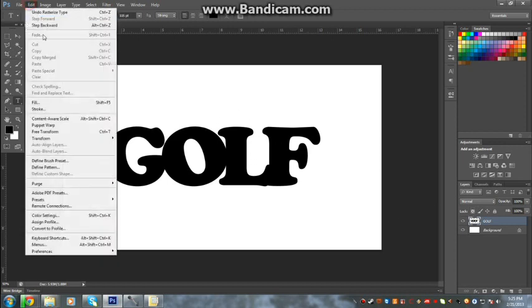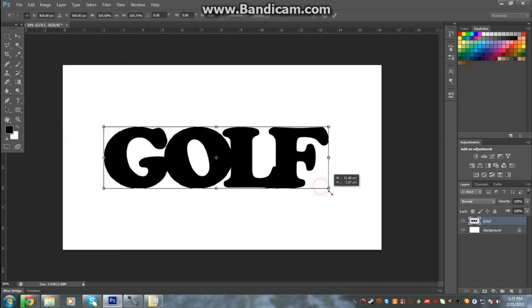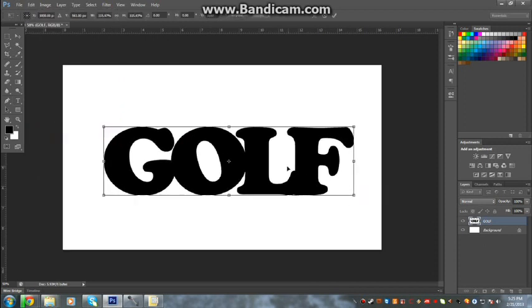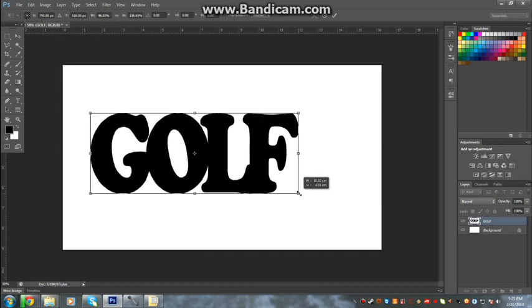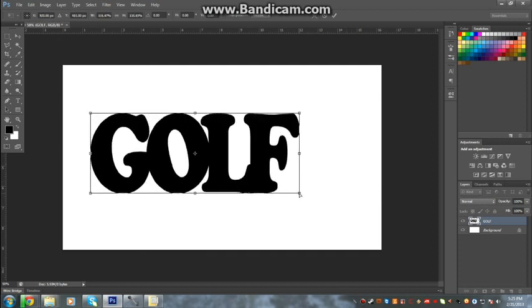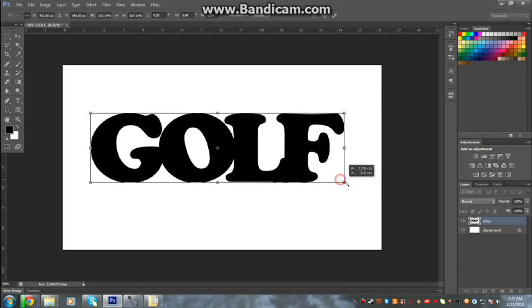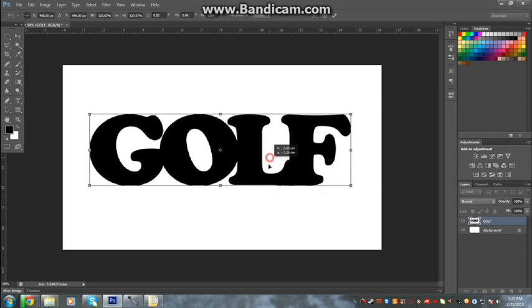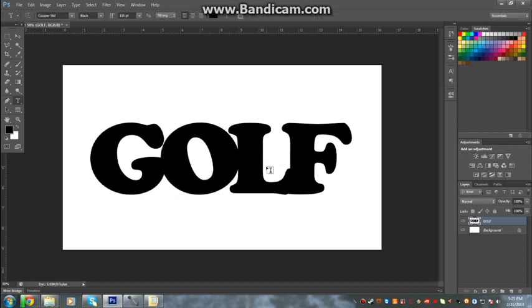Then we're going to go Edit > Transform. Just make it a little bit bigger, but hold Shift while you do it so that you don't lose the proportions—you want to hold Shift while you do it so it stays its shape. Press Enter once you've got it in place.